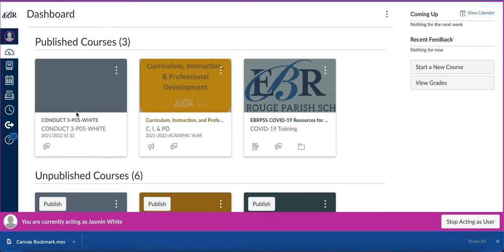Creating a sandbox course in Canvas. When you log into Canvas, it always starts you at your dashboard. This is where you'll create your sandbox course.